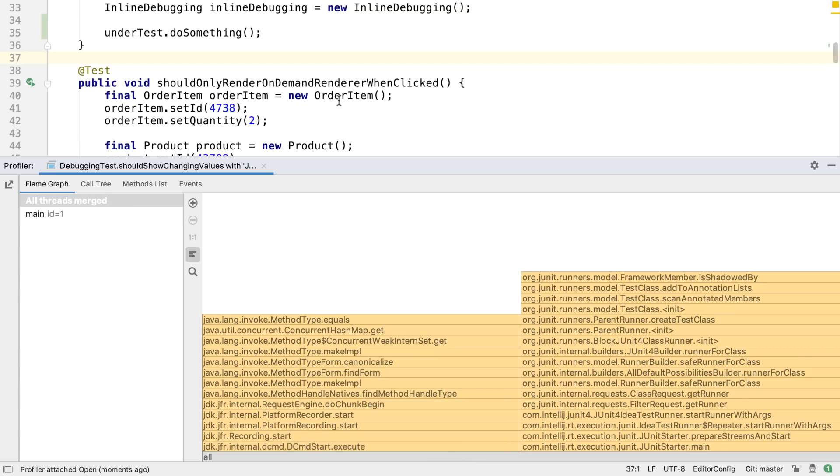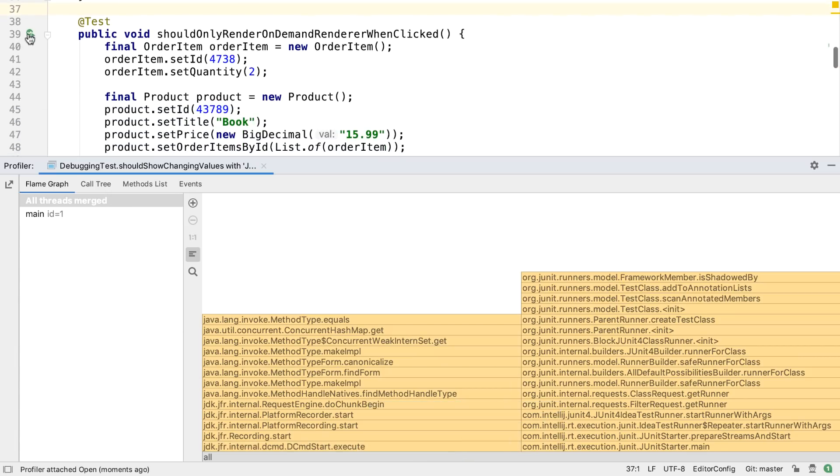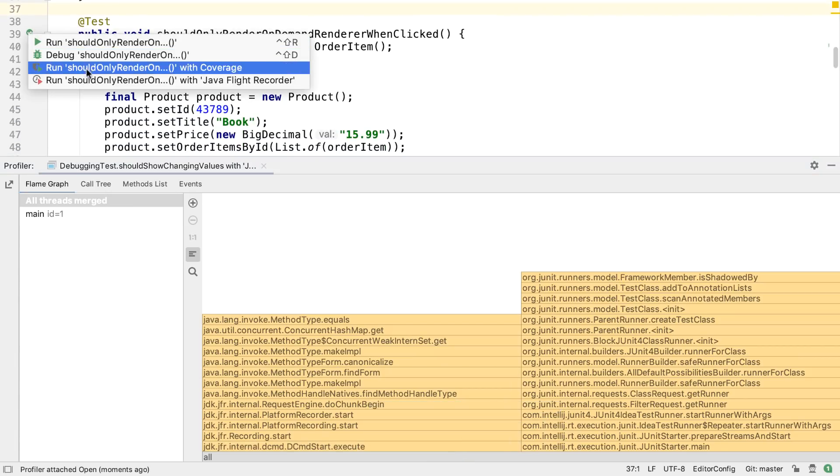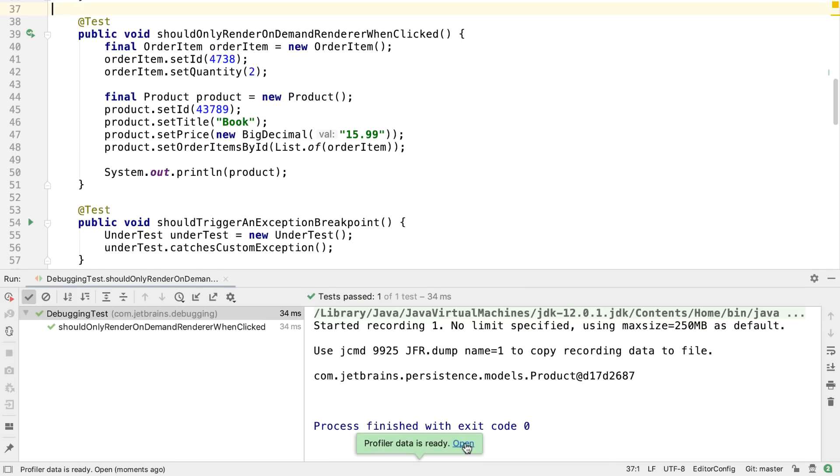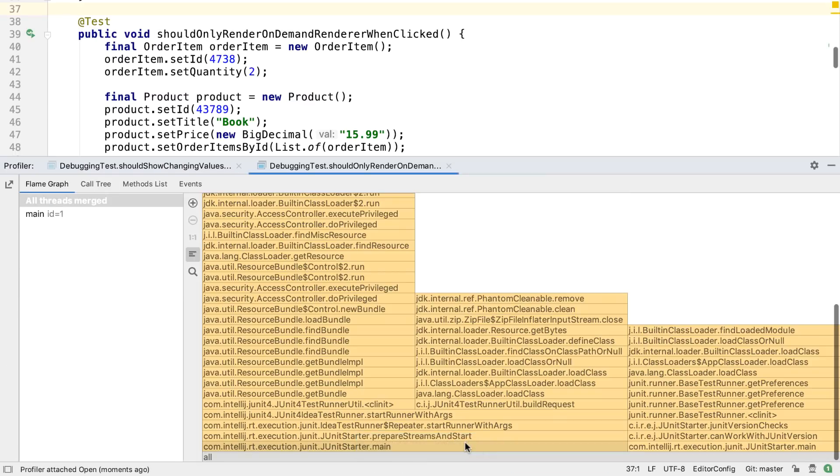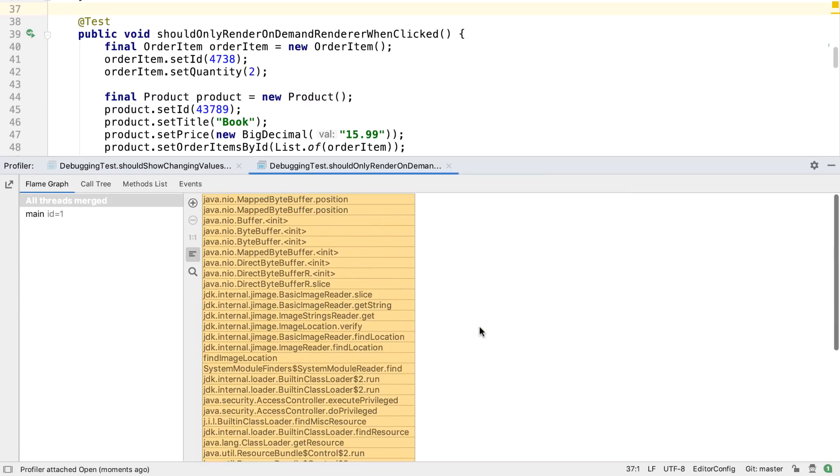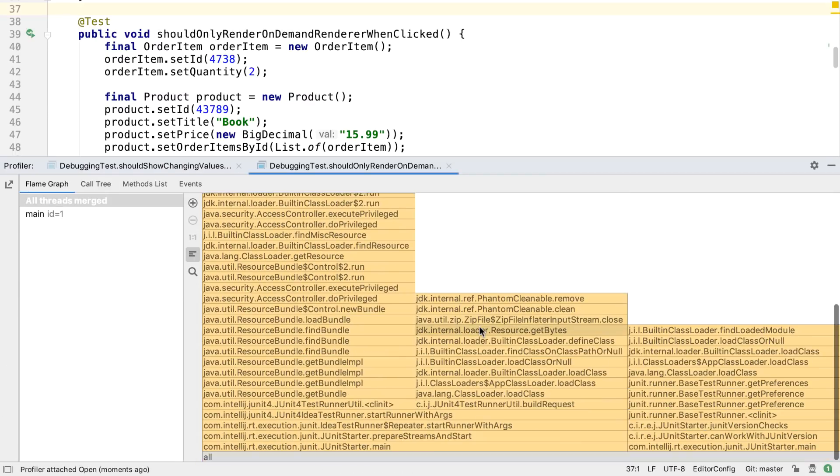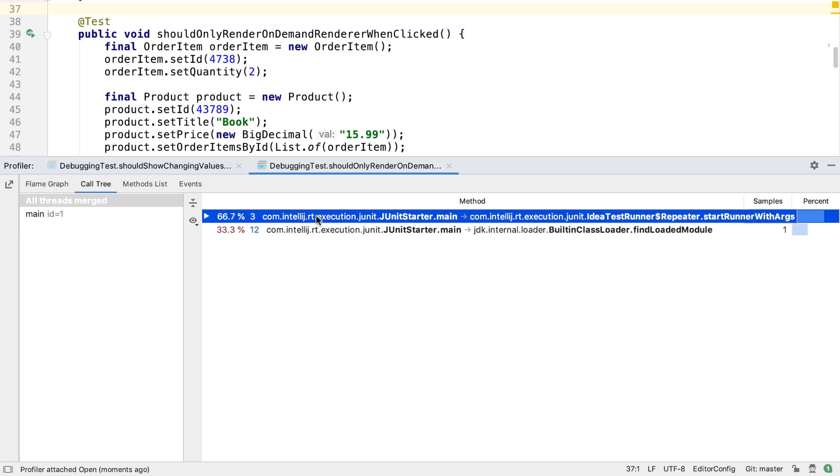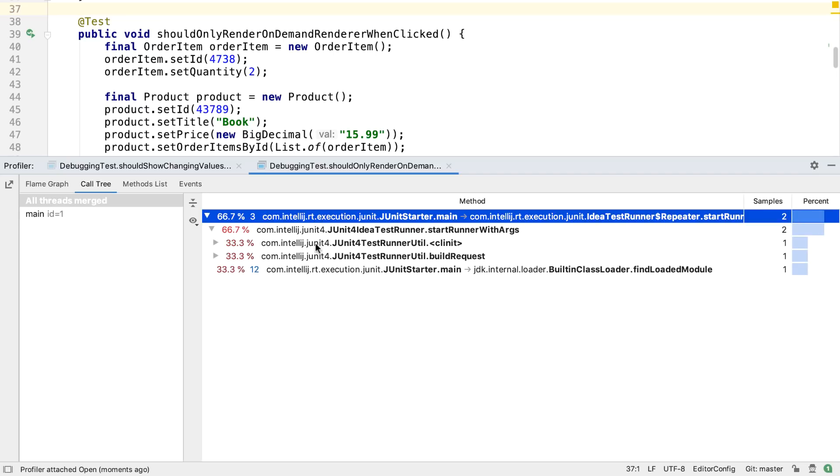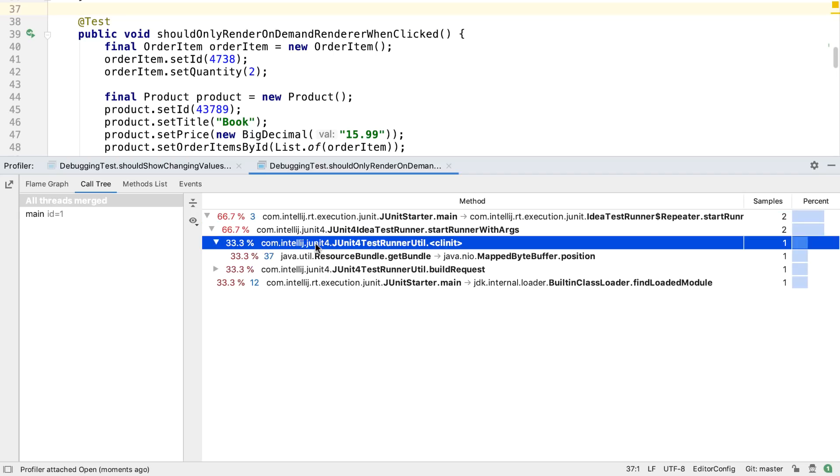This first screen shows a flame graph. If we profile another code path, we see the flame graph has a different shape and is made up of different values as we'd expect. We can also inspect the call tree of methods that were called while the profiler was running. There aren't many here as the test we ran was quite simple, but we can still drill down and see what happened.